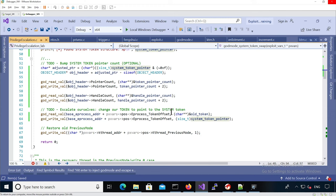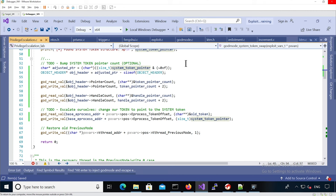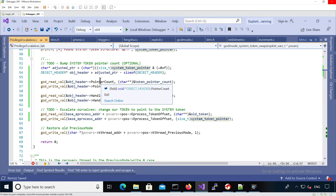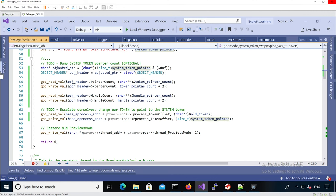Here optionally what we do is we use the system token pointer and we update the ref counts, so in the Windows world it's going to be the pointer count and the handle count.